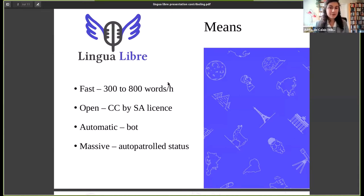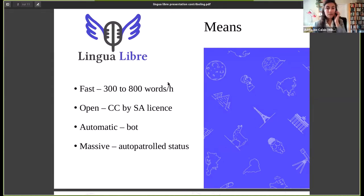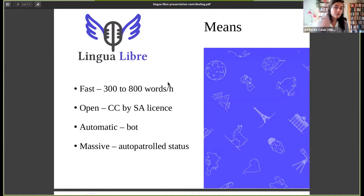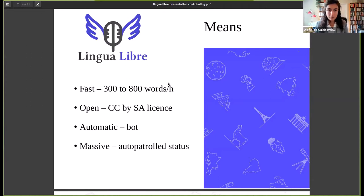Please feel free to get in touch with us if that is something you're interested in. The last key feature is that Lingua Libre works in a massive mode. You record your words all at once and then it will massively upload them onto Wikimedia Commons, the sound, video and image platform hosted by the Wikimedia Foundation.